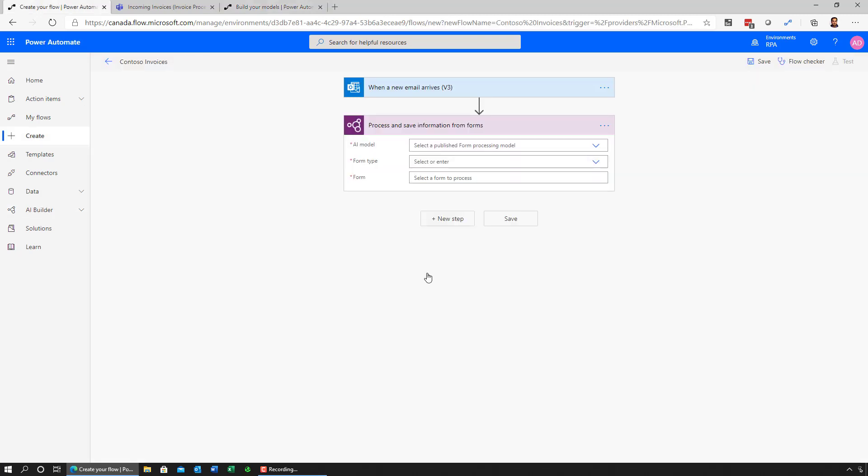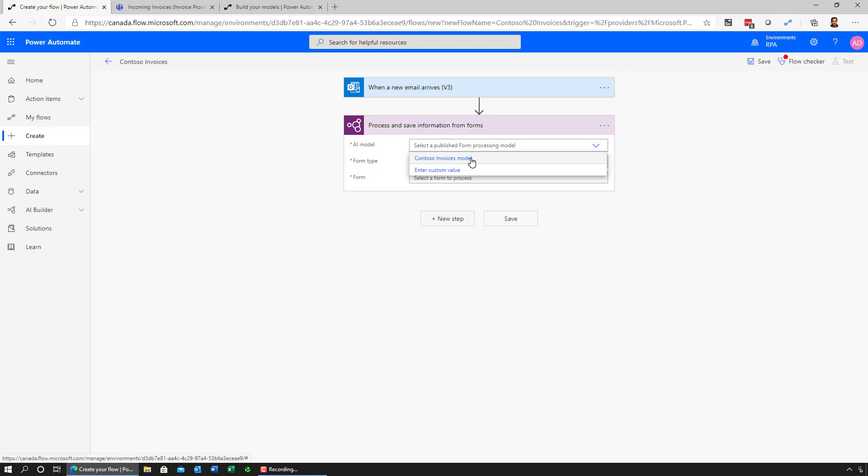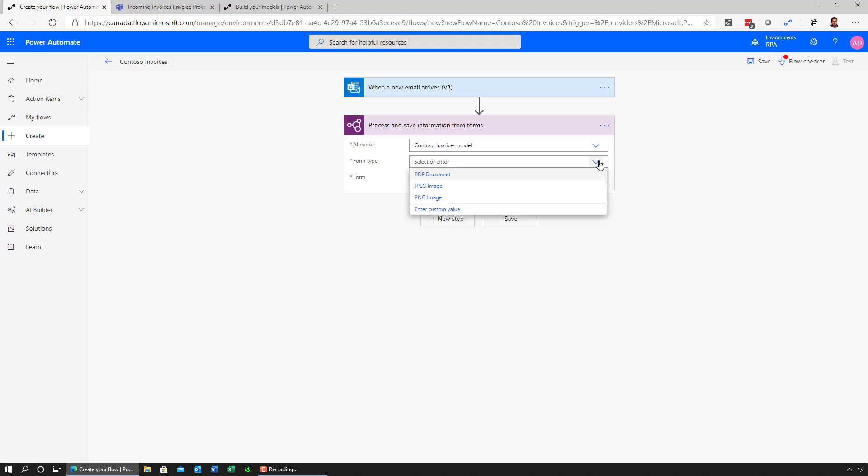Here we are back in flow, and I can take a look at all the AI Builder models I have access to. In this case, there's one that I just created called Contoso Invoices. This action can take different types of documents. In my case, I'll be sending in PDF just for the sake of this demo. So let's select that.